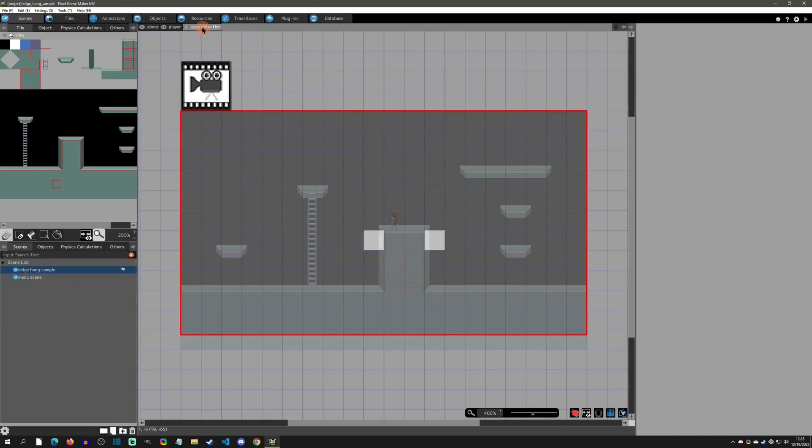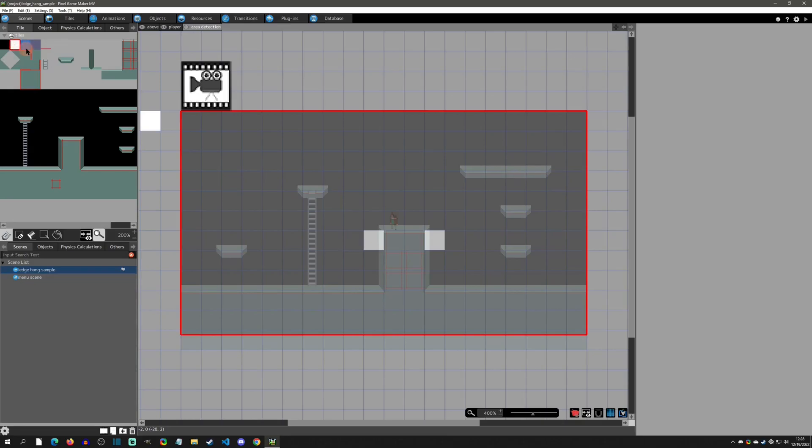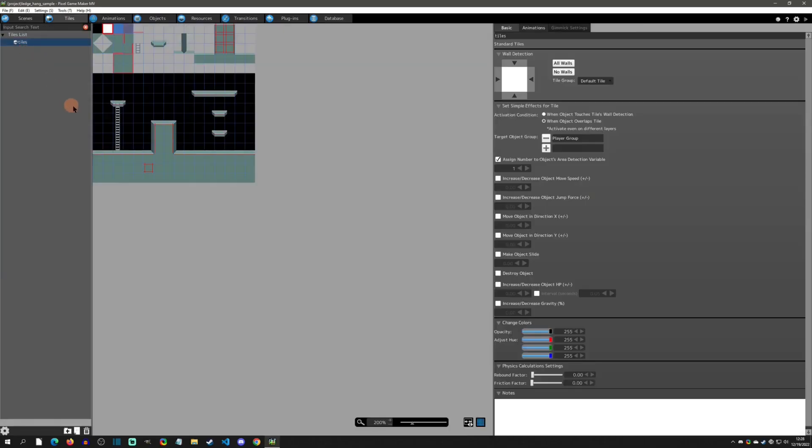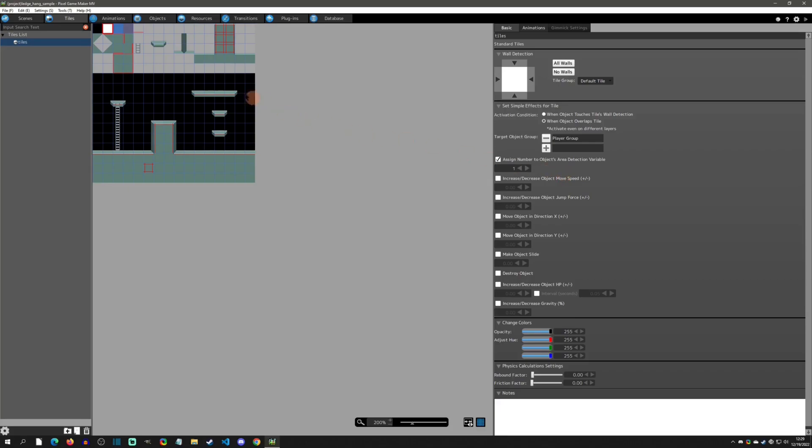This ledge hang system is using the area detection method, so you can see I have an area detection layer here in which I place these tiles. If you click on this tile and right-click on it, it will highlight it on the screen here. We can right-click and go to edit, and it's going to take us to that tile. You can see that I have it when object overlaps tile of the player group, then you're going to assign area detection one.